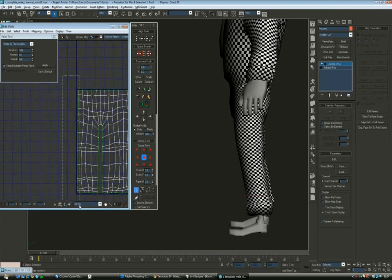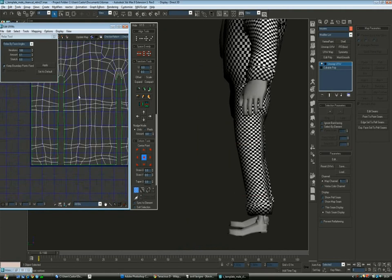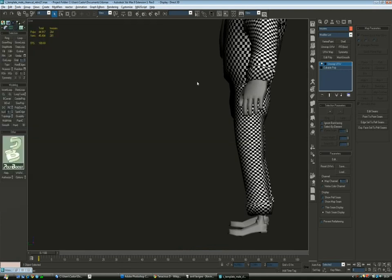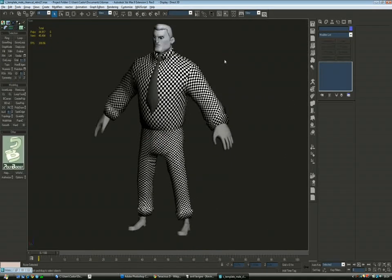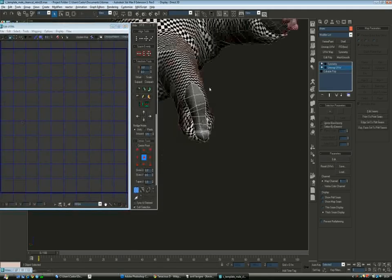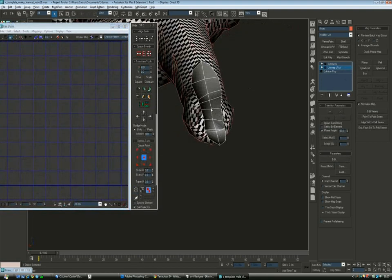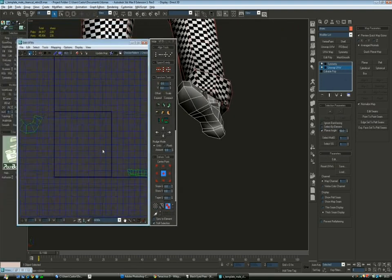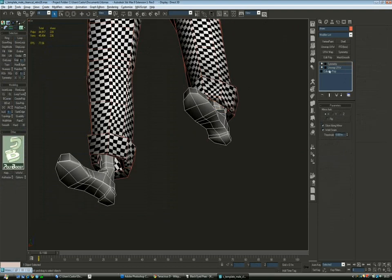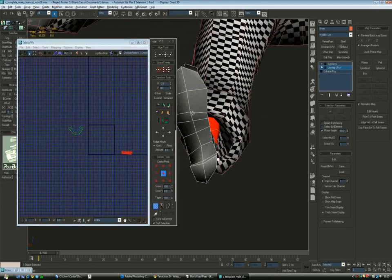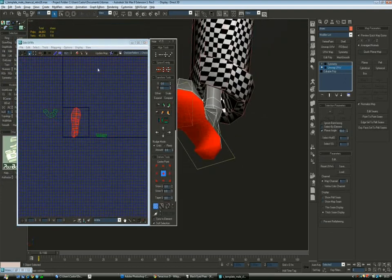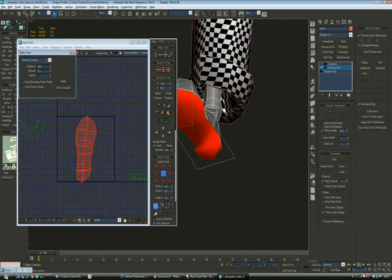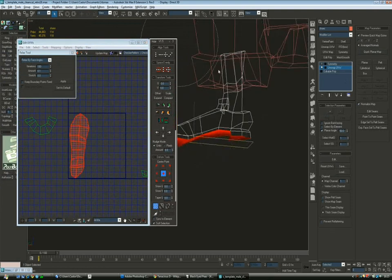Once we're happy we move to the final part, the shoes. We'll also make a nice relaxed UV layout. In this case we'll divide it by the most logical parts. So we'll have the sole of the shoe as one UV map. Then the top of the shoe and then the socks as a third.